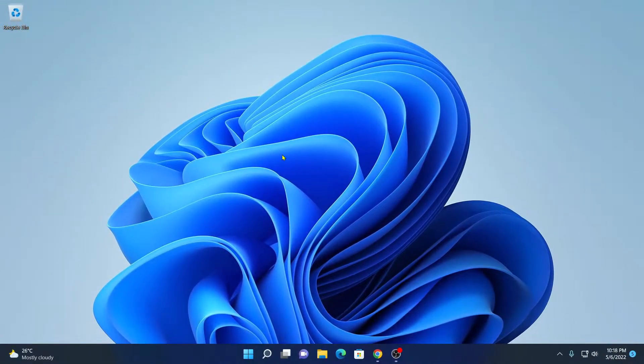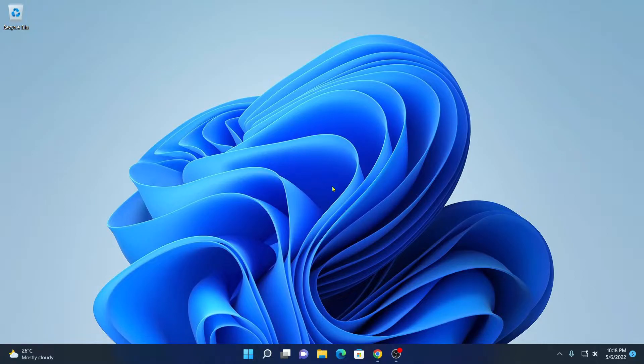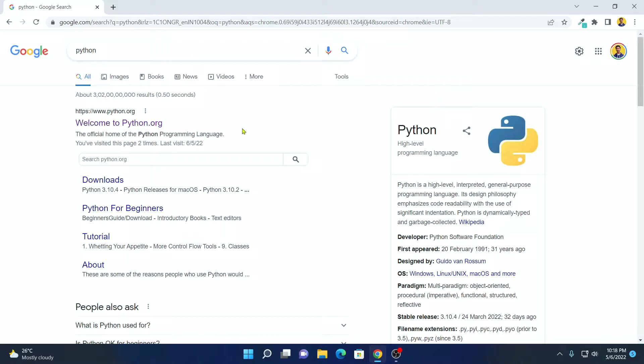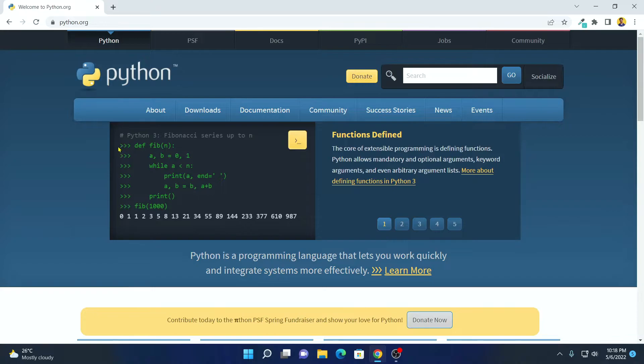First of all, we have to download Python for Windows operating system. For that, open your browser and search for Python and open the link from python.org. Don't worry about the download link, I'll put the download link in the description box.